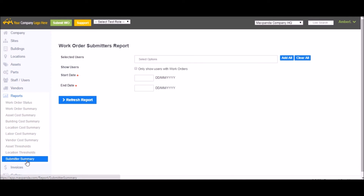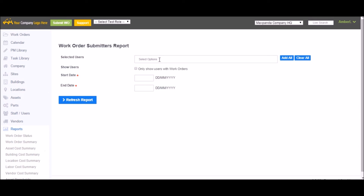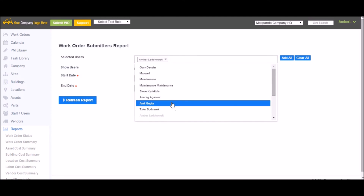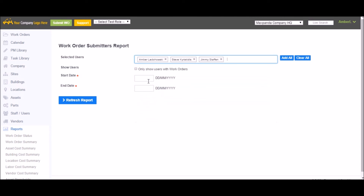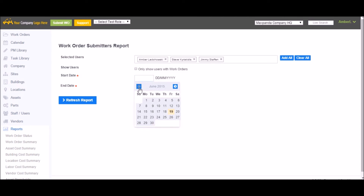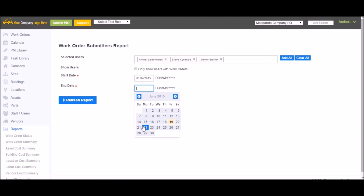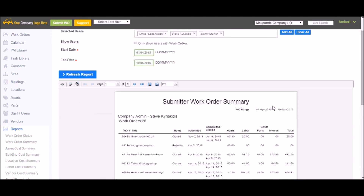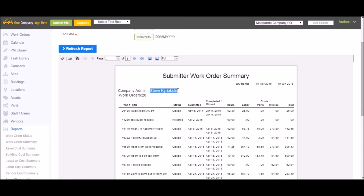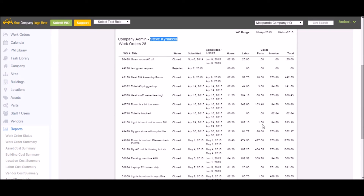The final report is the Submitter Summary, which lets you see who's been submitting work orders within your organization. Add your users, select a date range, and refresh the report. Here you can see each user, all the work orders they submitted, and the total cost for each one.